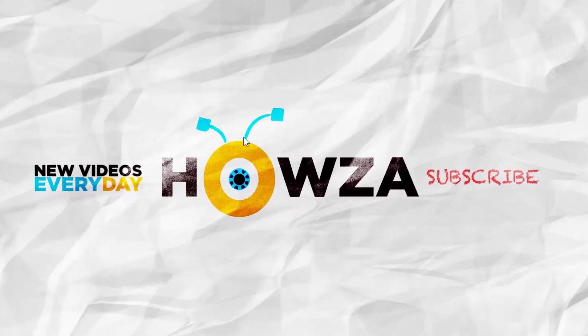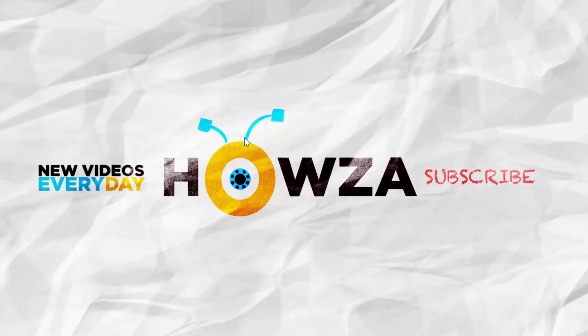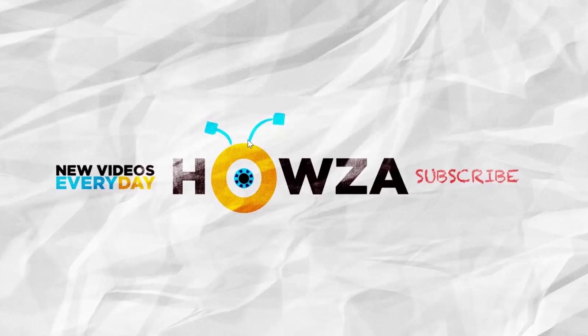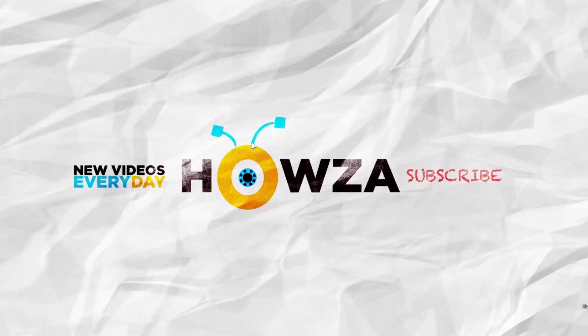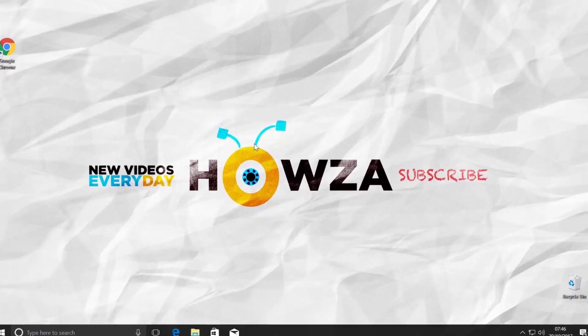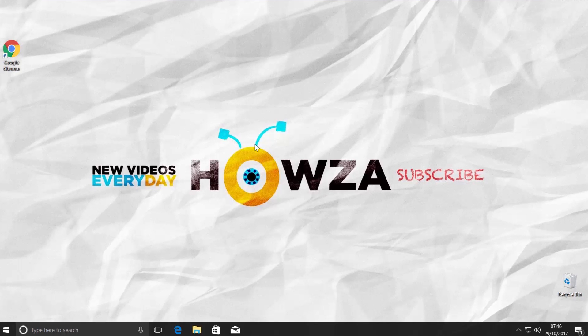Hey! Welcome to Howza channel. In today's tutorial, we will teach you how to disable Google Chrome auto-update. Let's do it!